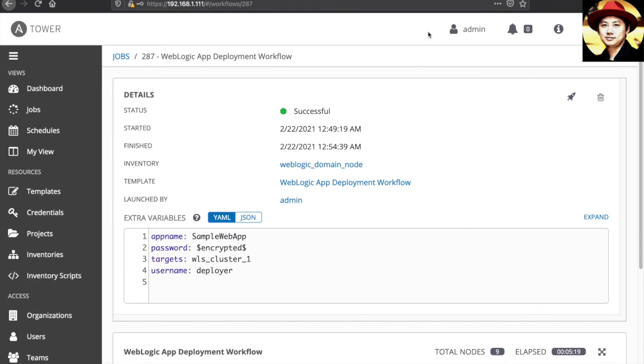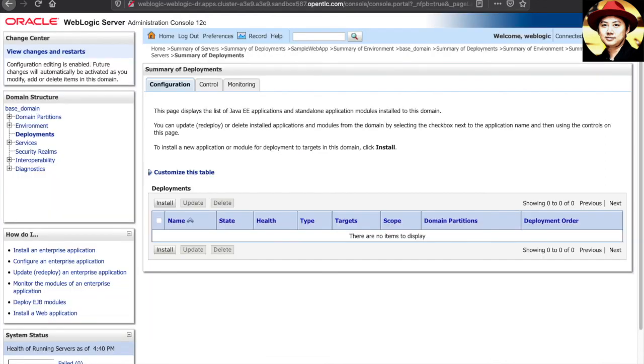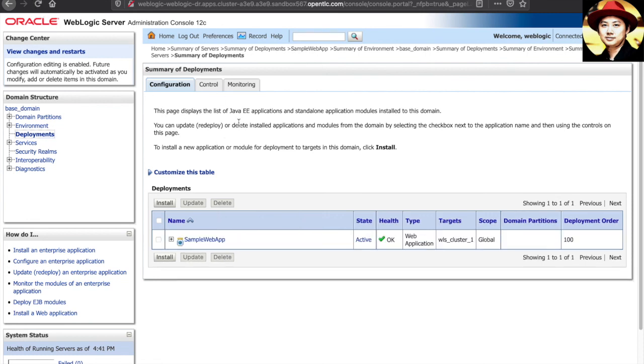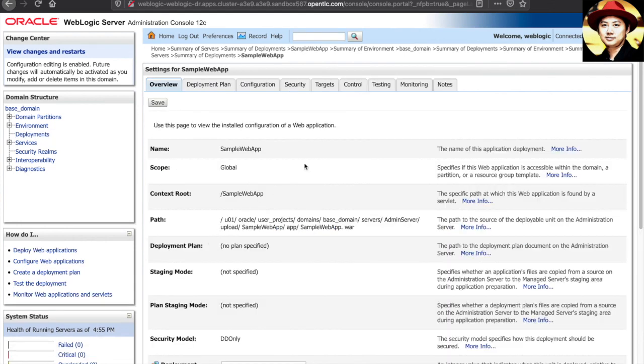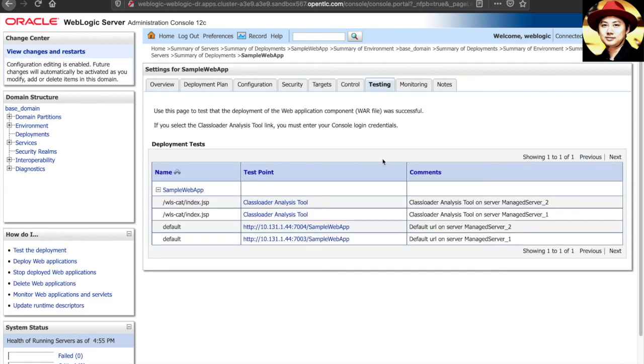Let's go and check our DR environment. Let's refresh here. Okay, so there's this application deployed into my DR WebLogic cluster as well. Similarly, if we go to check out the testing, we can see this application is deployed into the DR managed server one as well as DR managed server two. Okay,